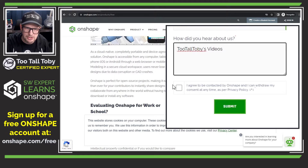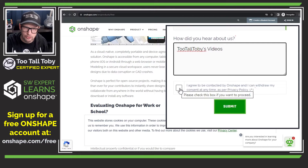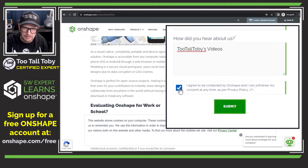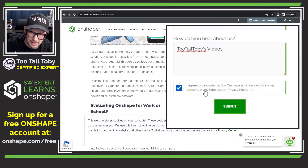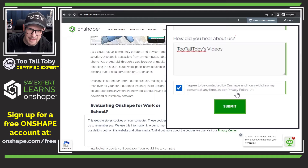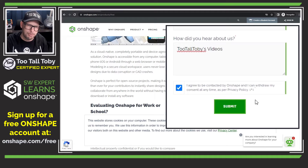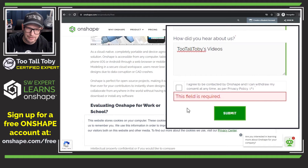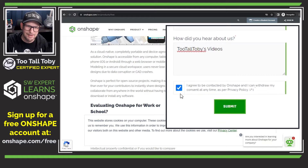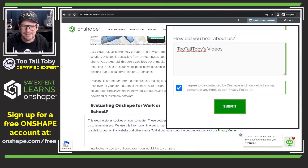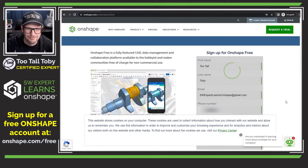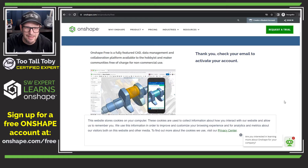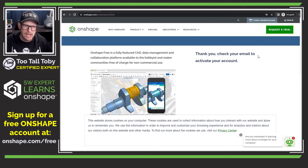So I think that's pretty much it. I'm going to agree to be contacted by Onshape, and I can withdraw my consent at any time as per the privacy policy. That sounds good to me. It looks like if I don't check that, I can't submit, so I have to check that. So we hit submit here — and it says thank you, check your email to activate your account.